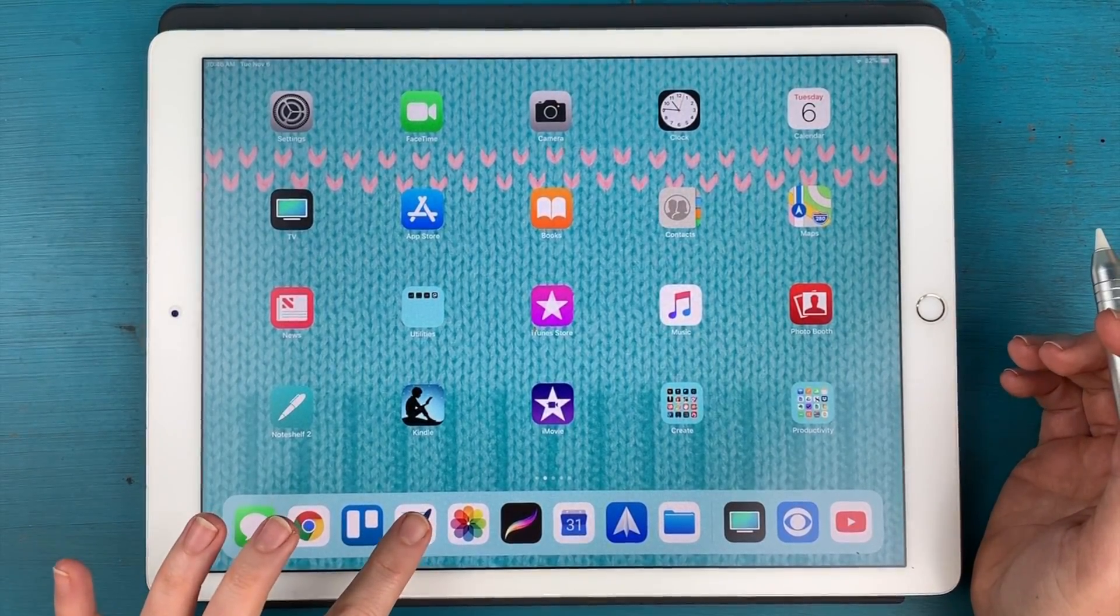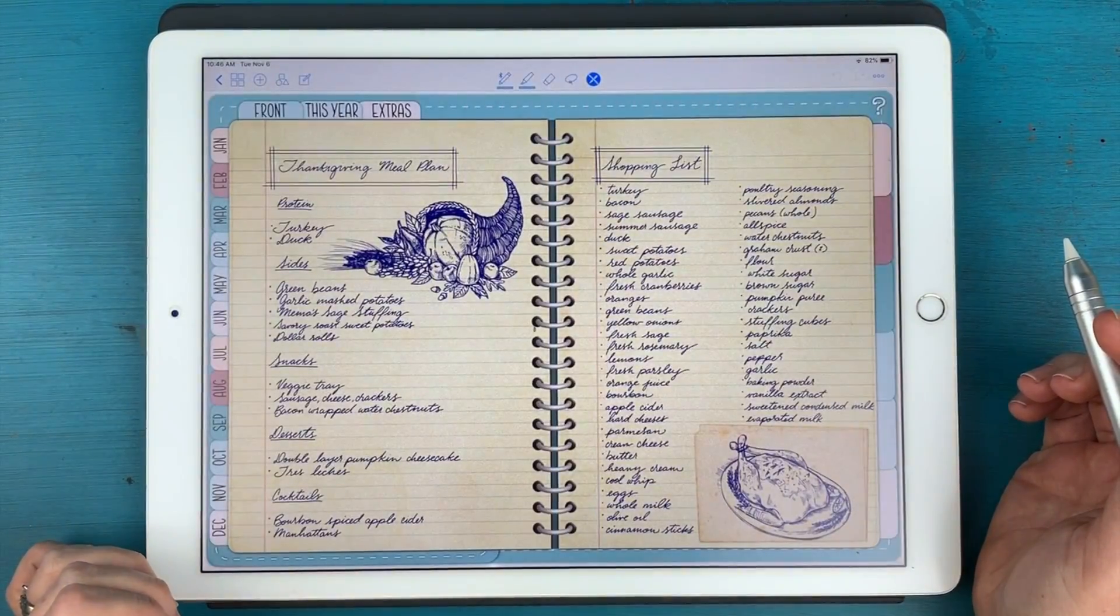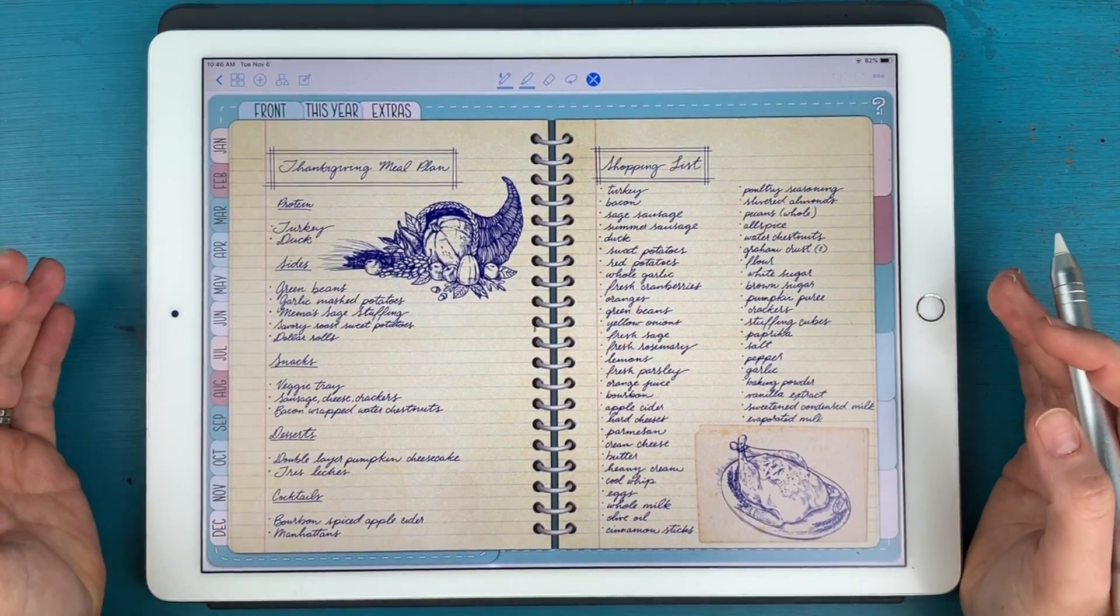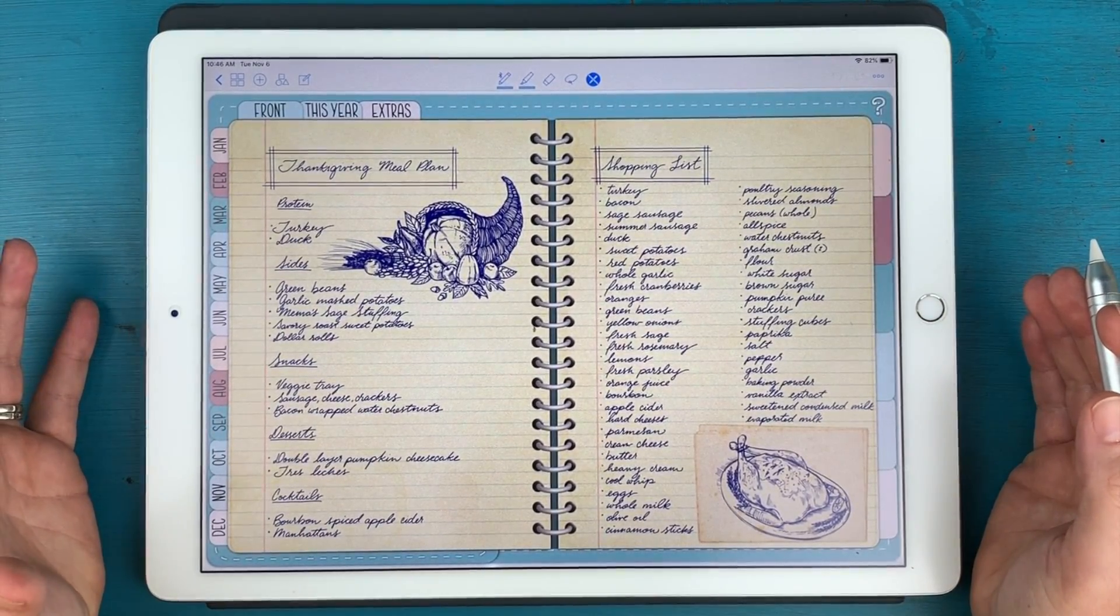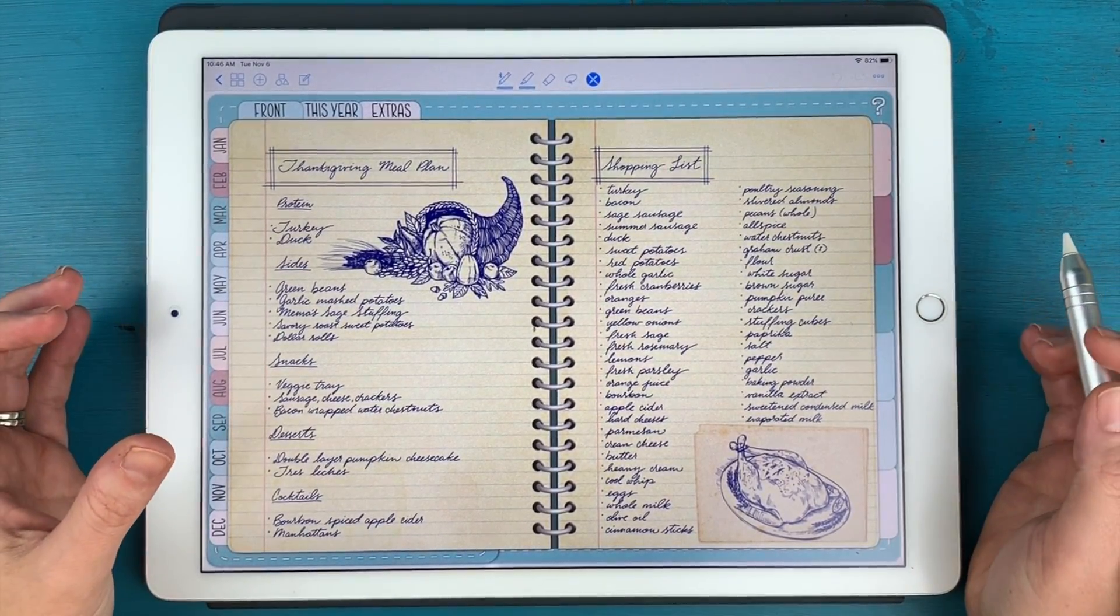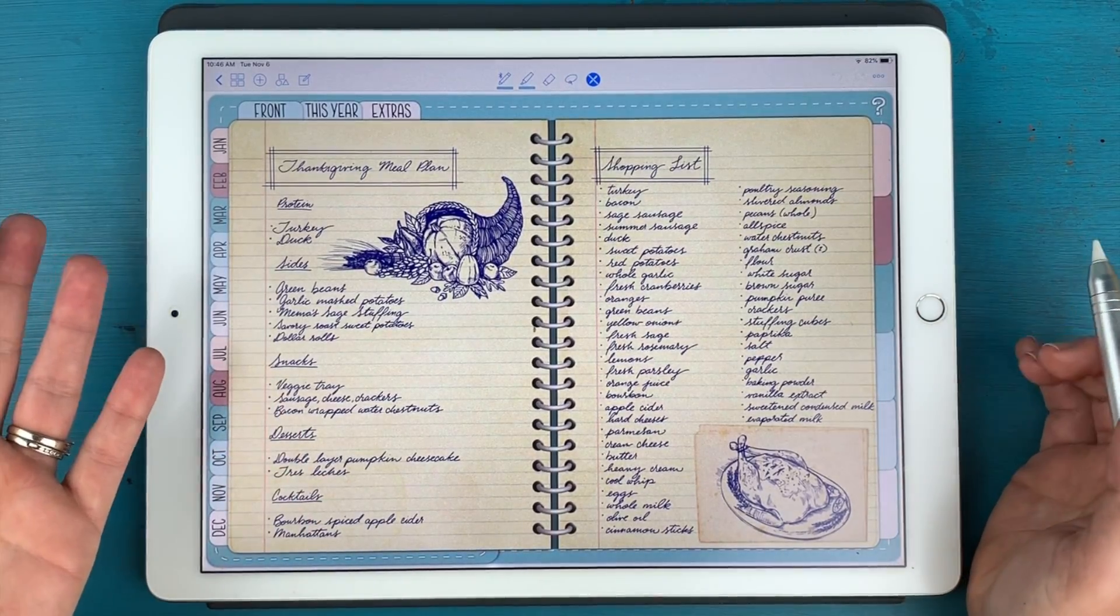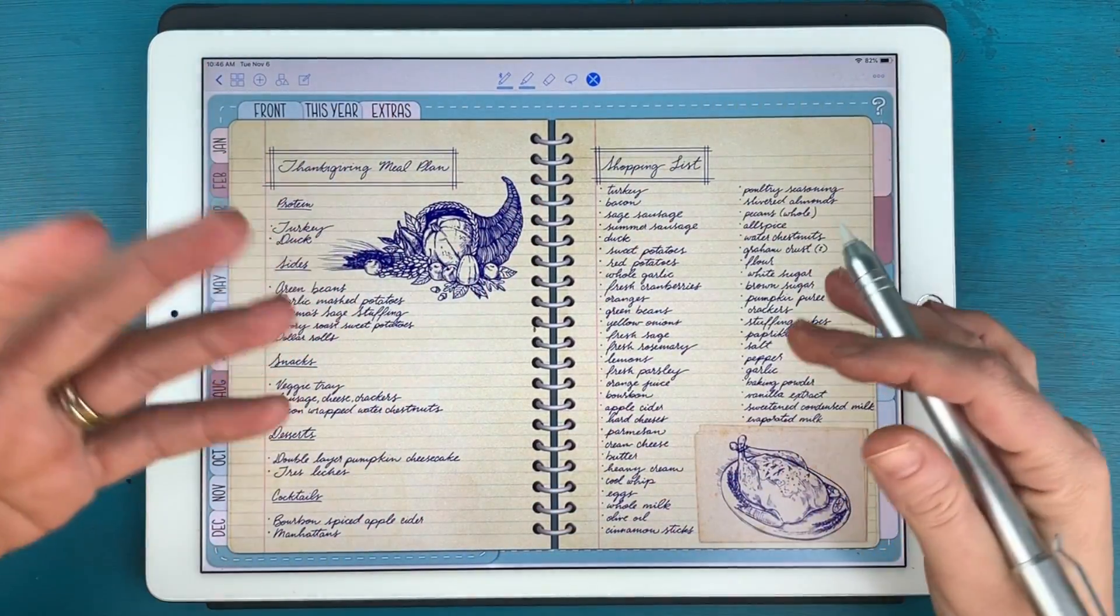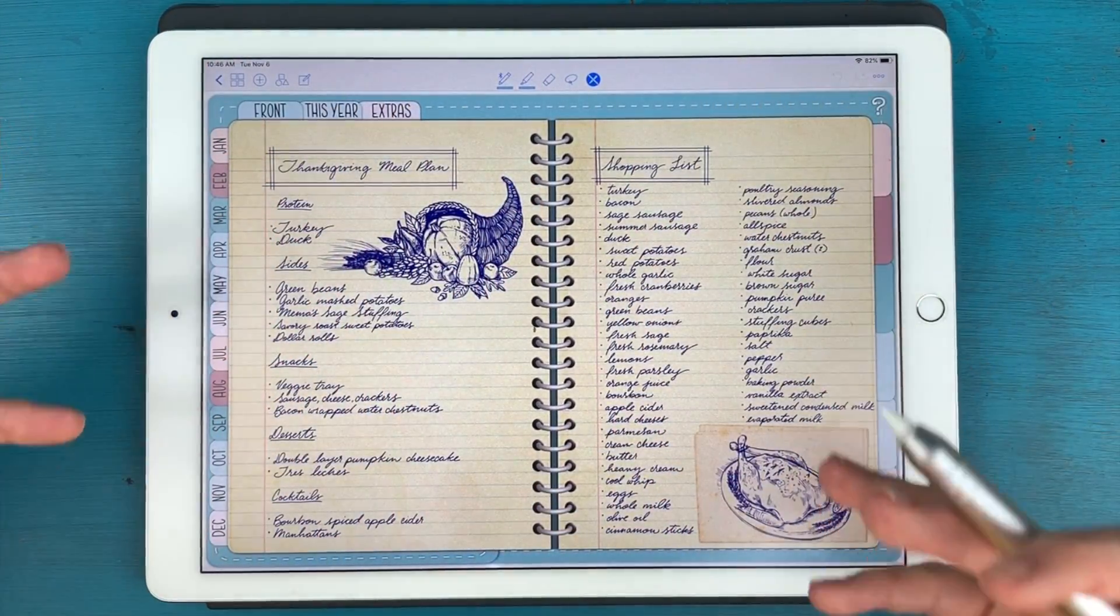So what I'm going to show you is basically how I created this layout in my digital planner. And as you can see, my regular dot grid pages have been masked with this antique looking paper.